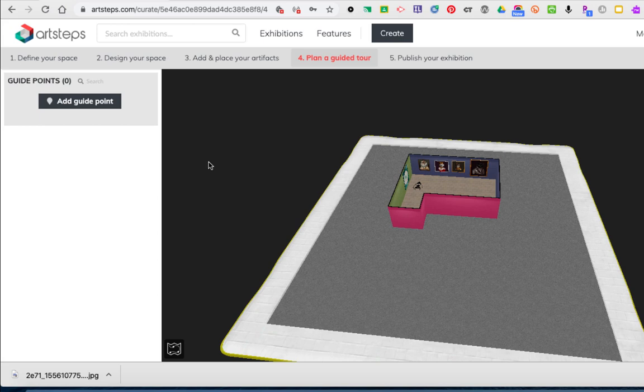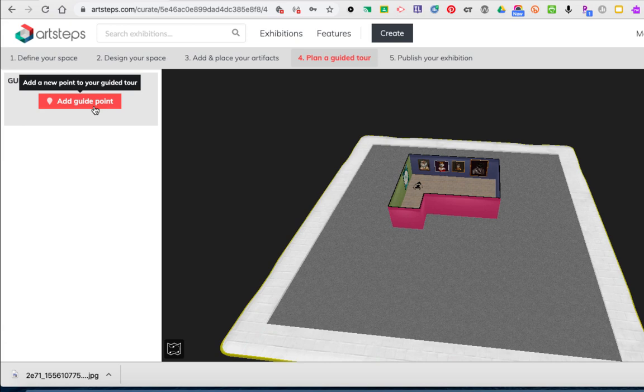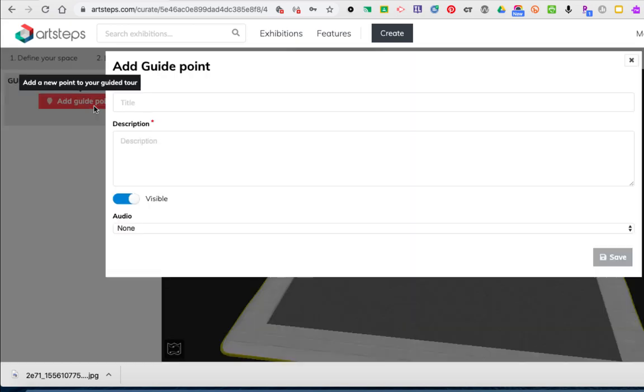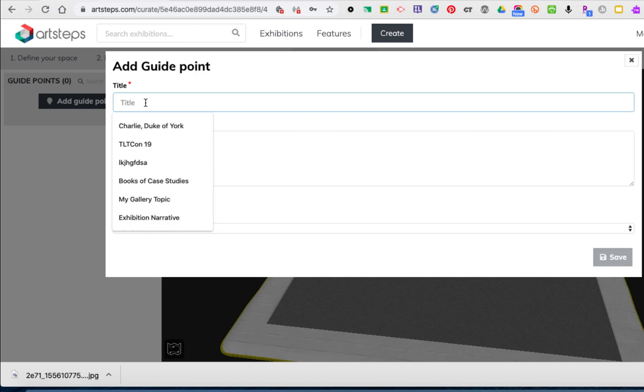In order to create a guided tour you need to add guide points. So on the left hand side you'll notice we have a button that says add guide points. Go ahead and click that and we're going to choose what the title of this guide point is.